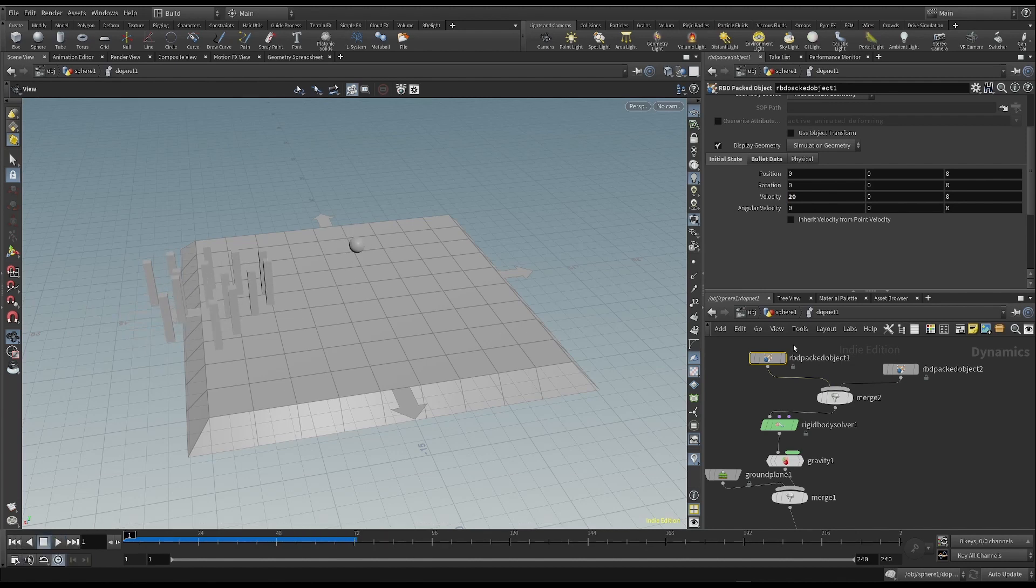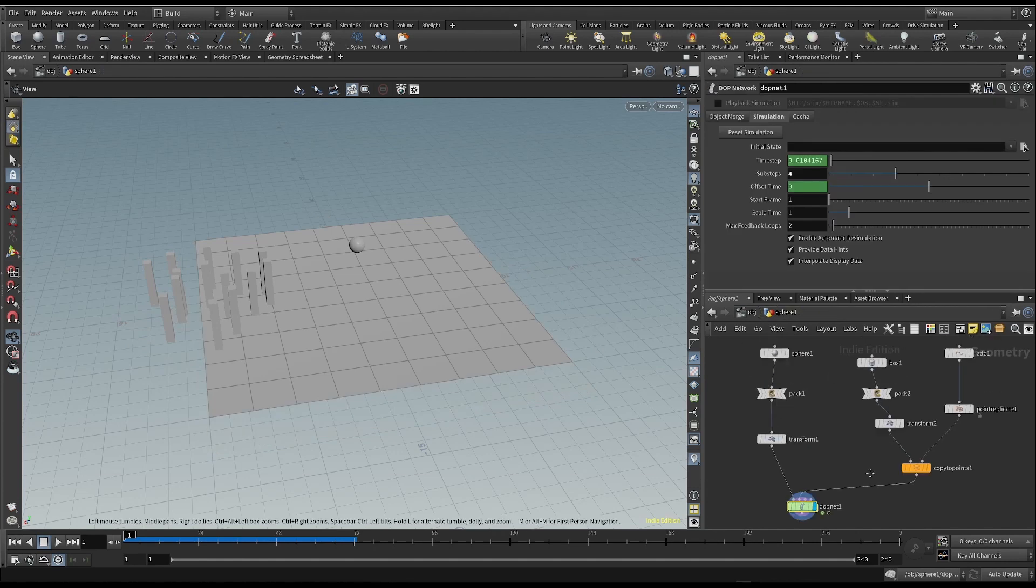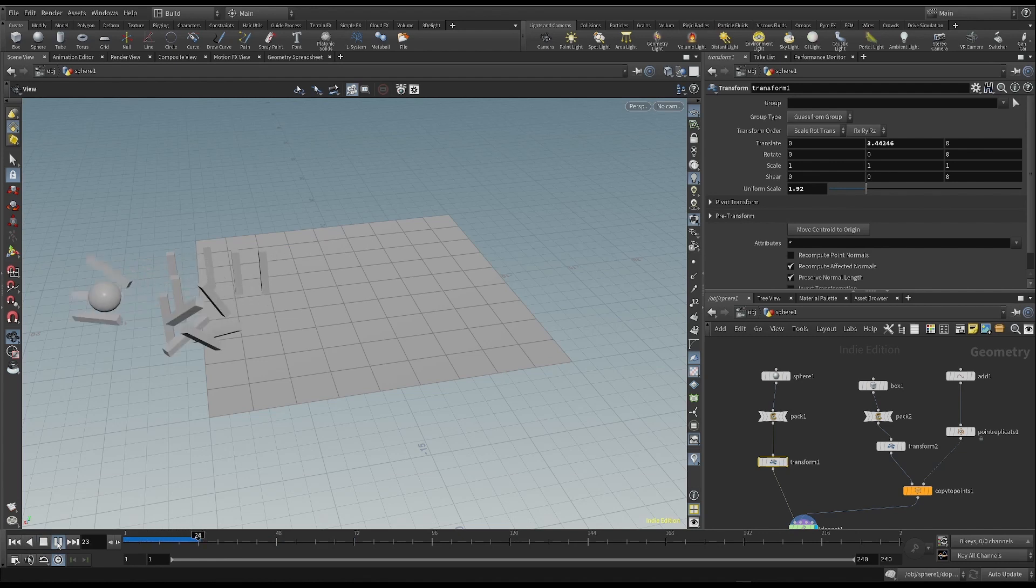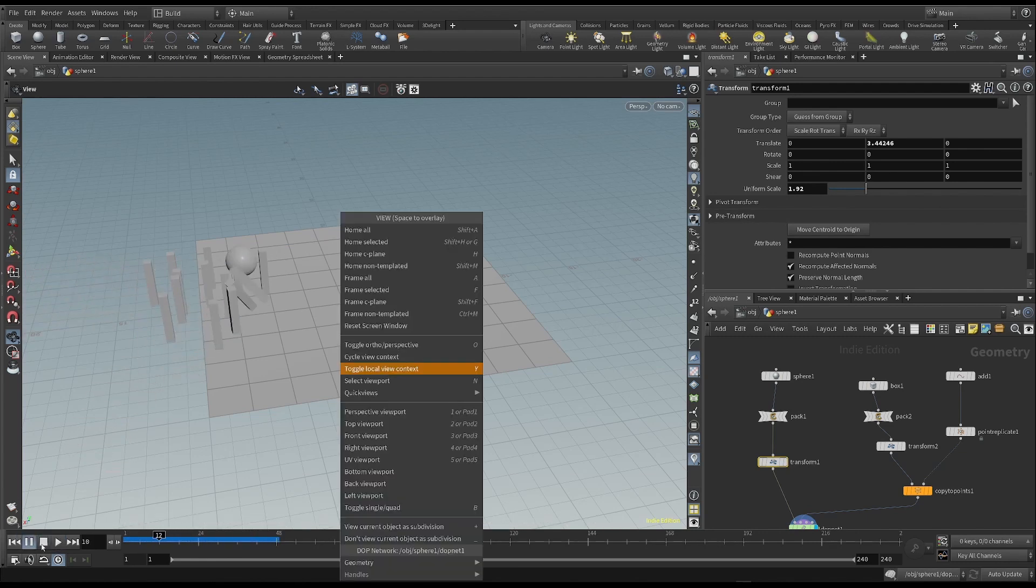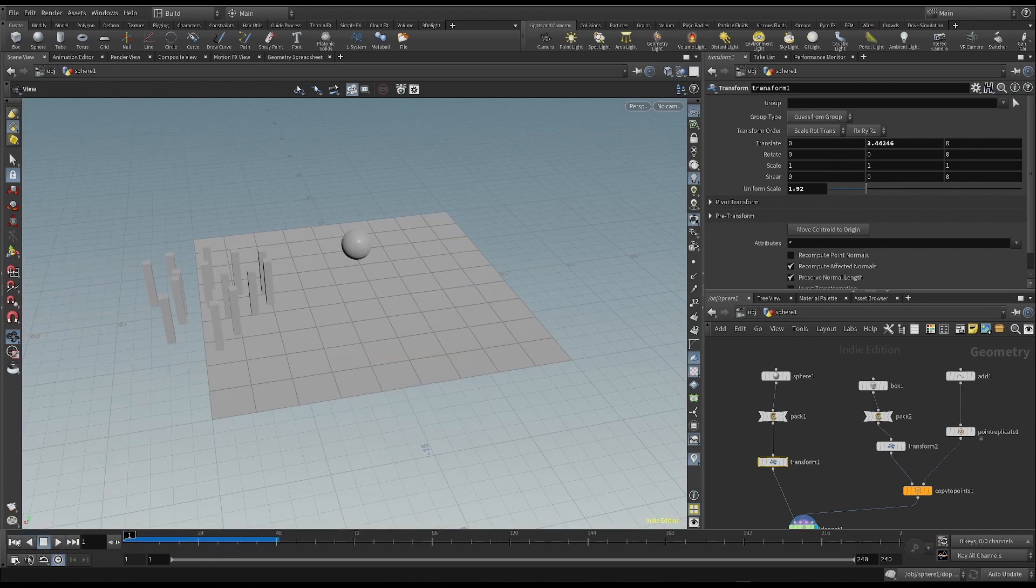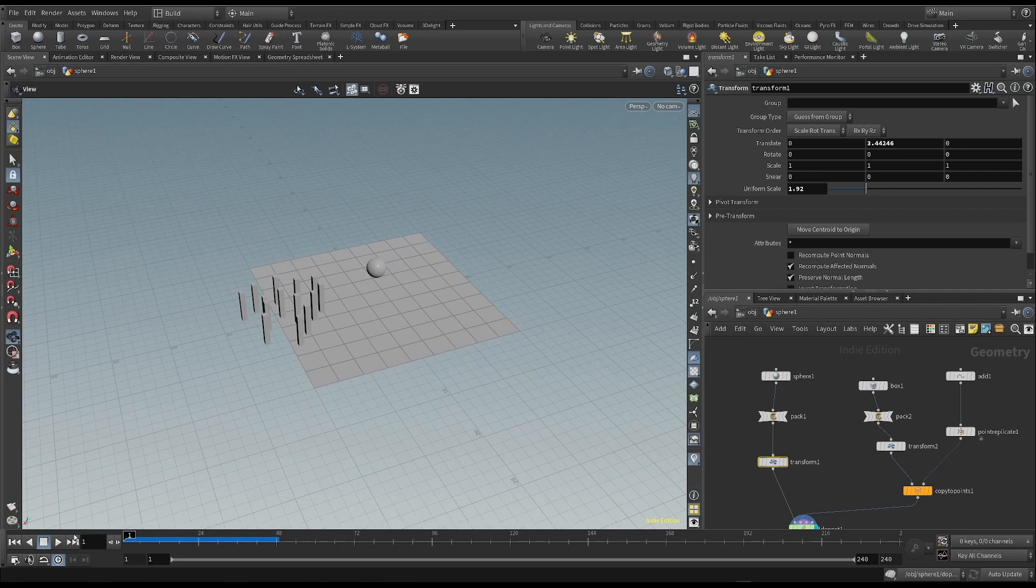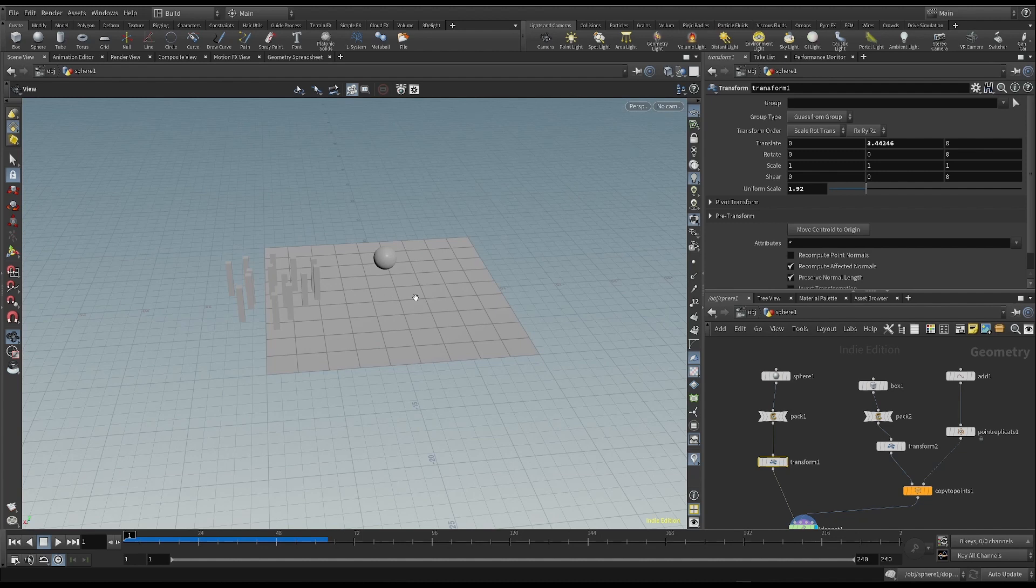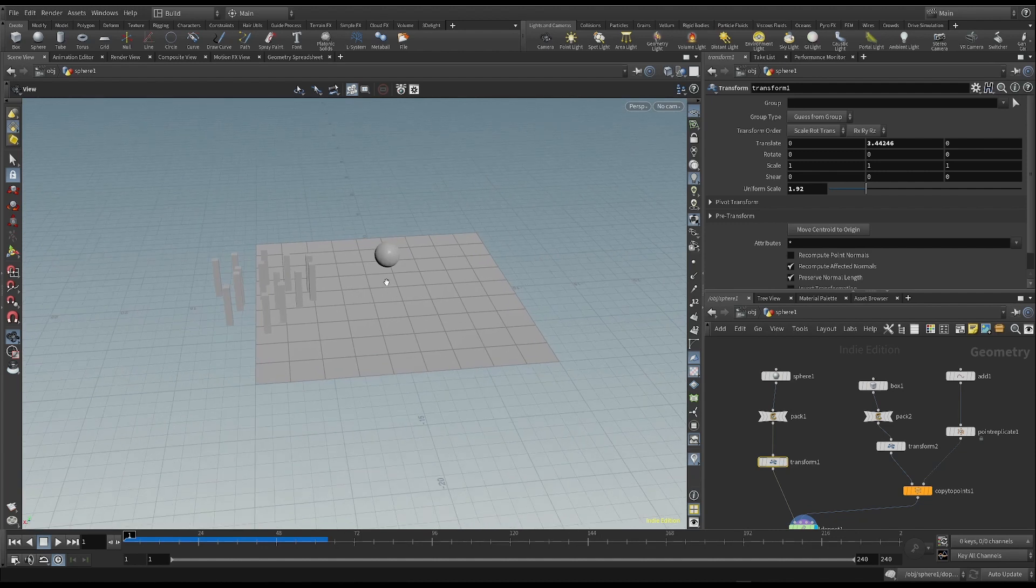A second thing I can do is make the sphere bigger. We can now adjust the simulation settings until we get the result we want.